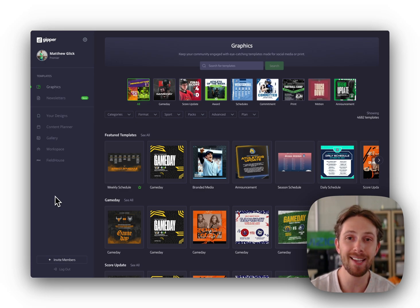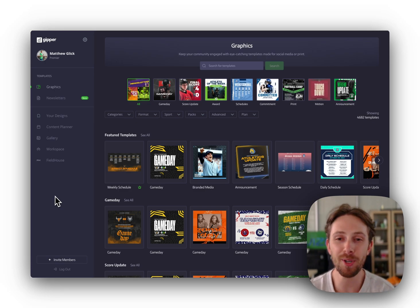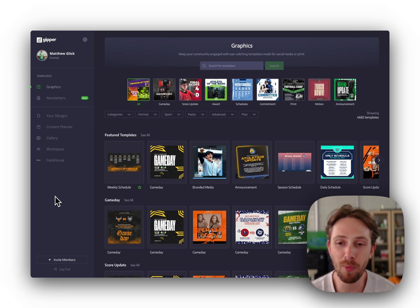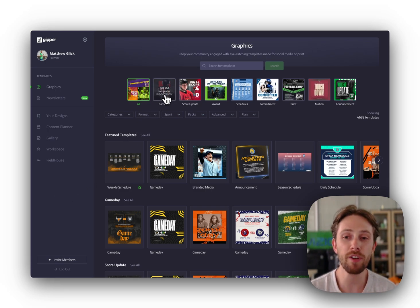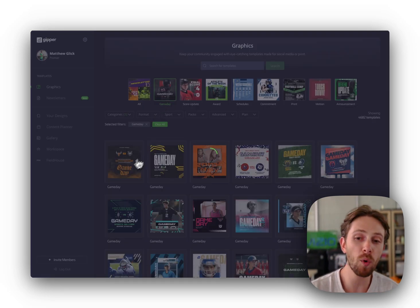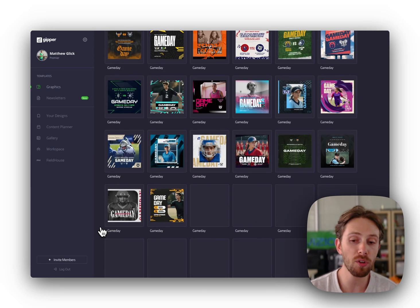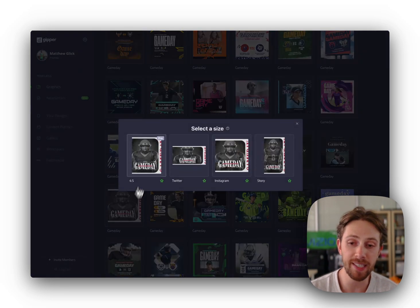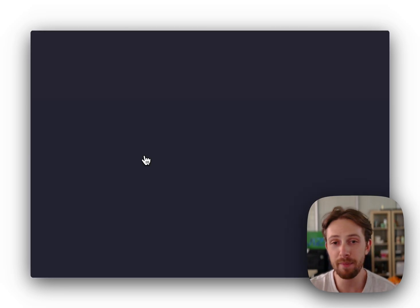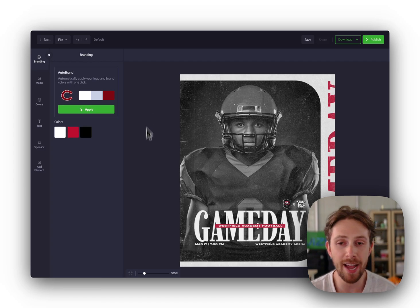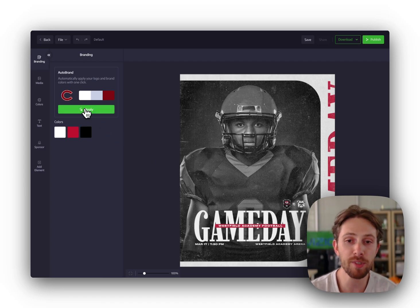again, 90 seconds or less. What you're looking at on your screen is the template dashboard. This is where you can find over 4,000 ready-made templates for all your different athletic needs. We have game day, score updates, schedules, announcements, the list goes on and on.